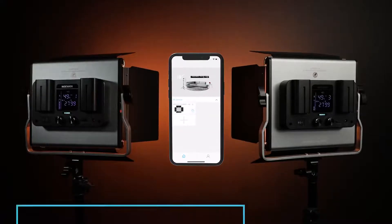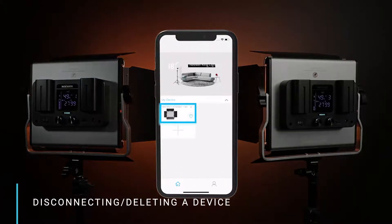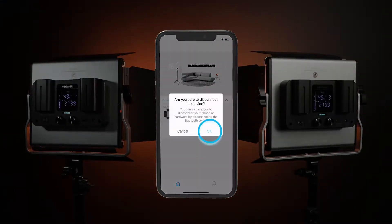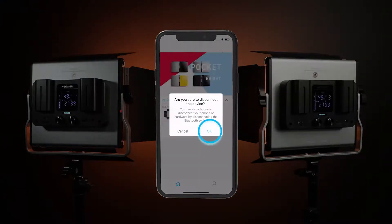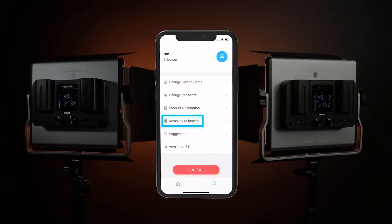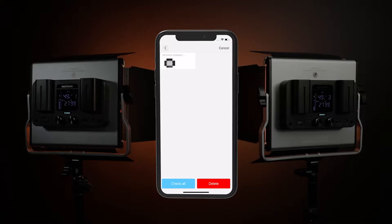Disconnecting or deleting a device. To disconnect a device in the app, press and hold the image of the connected light until a pop-up window appears, then select OK to disconnect. To delete a device completely, enter the Personal Center, choose Remove Equipment, then Edit. Select the device to be deleted and press Delete.